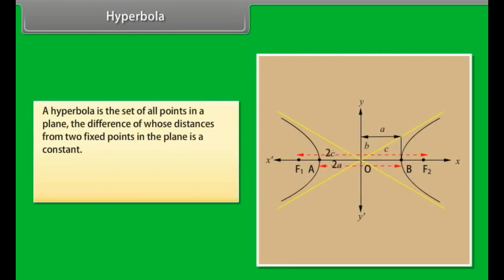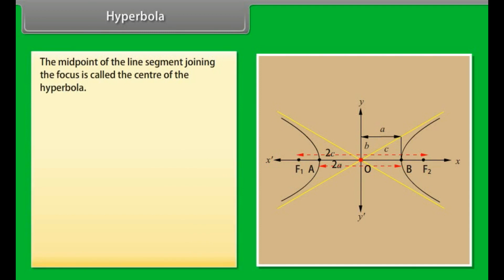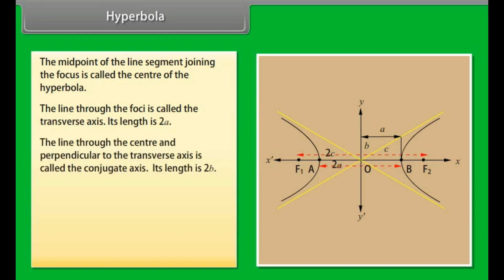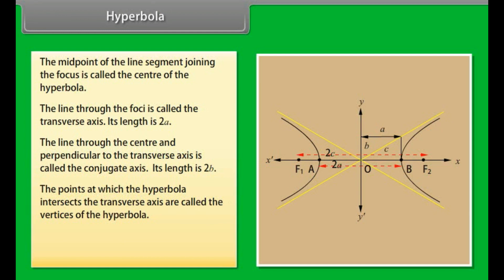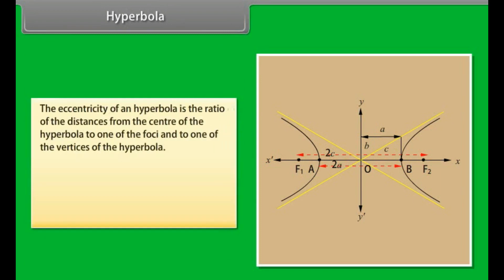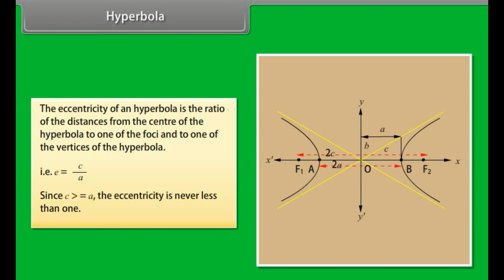Hyperbola. A hyperbola is the set of all points in a plane, the difference of whose distances from two fixed points in the plane is a constant. The two fixed points are called the foci. The midpoint of the line segment joining the foci is called the center. The line through the foci is called the transverse axis; its length is 2a. The line through the center perpendicular to the transverse axis is called the conjugate axis; its length is 2b. The vertices are where the hyperbola intersects the transverse axis. The eccentricity is e = c/a, and since c ≥ a, the eccentricity is never less than 1.